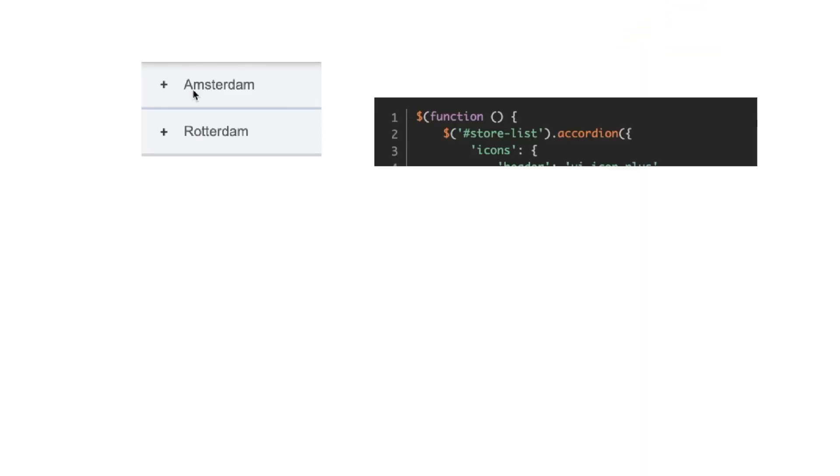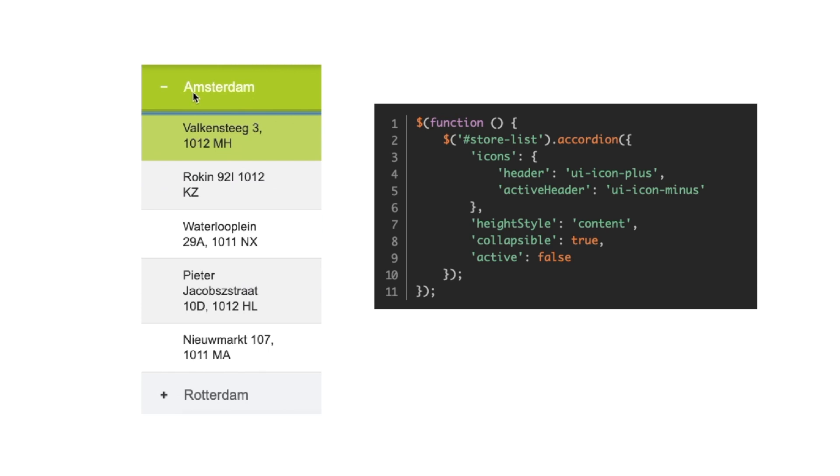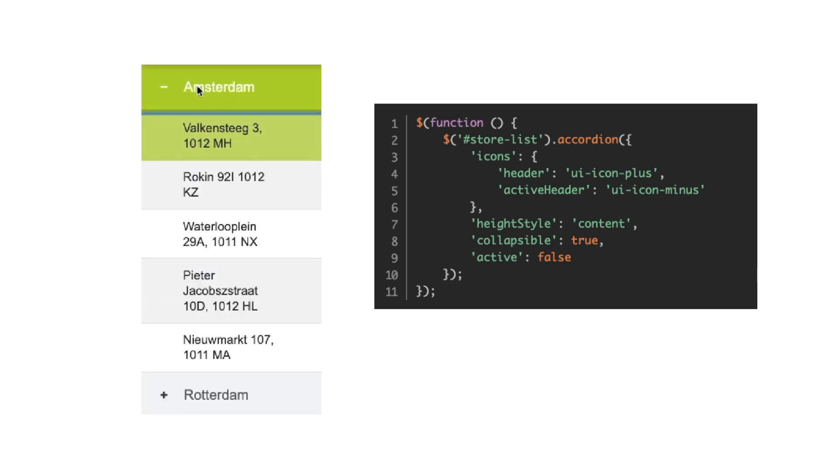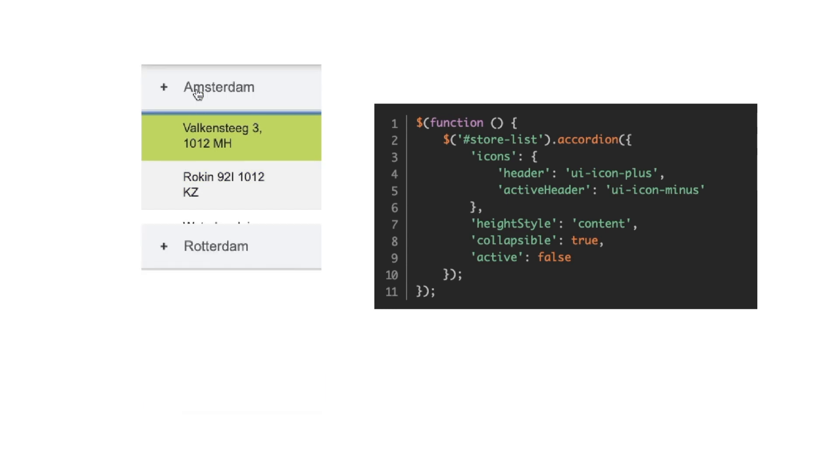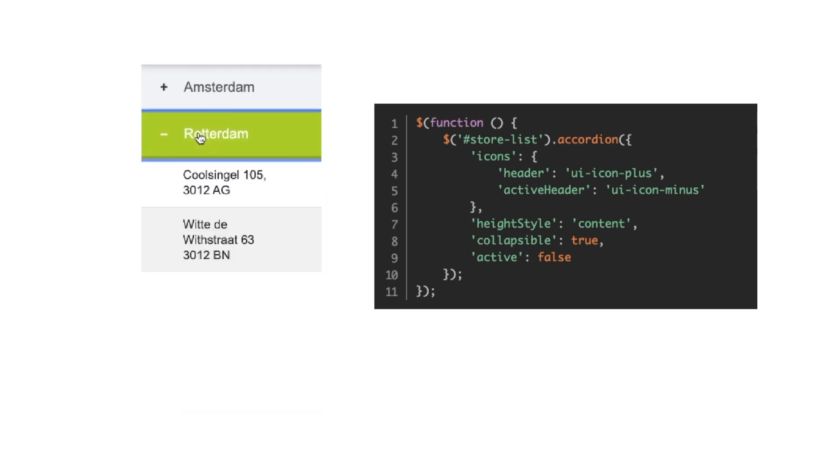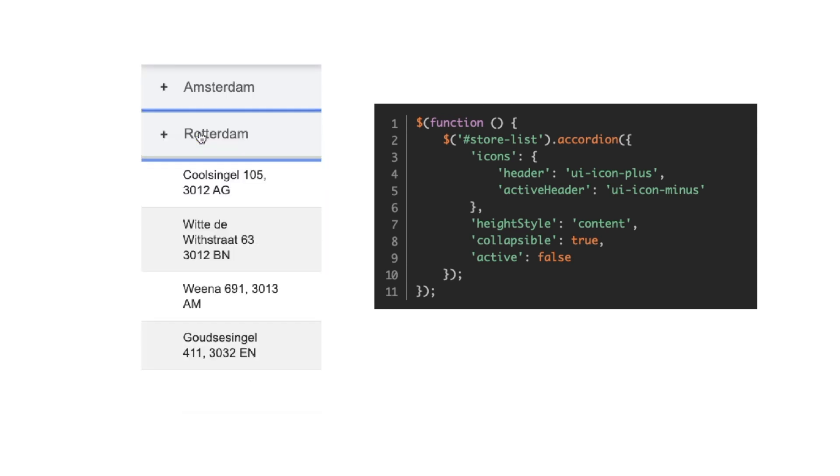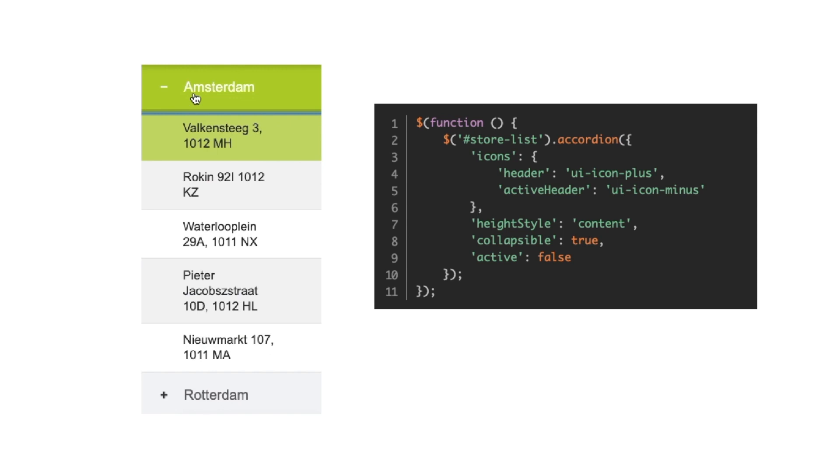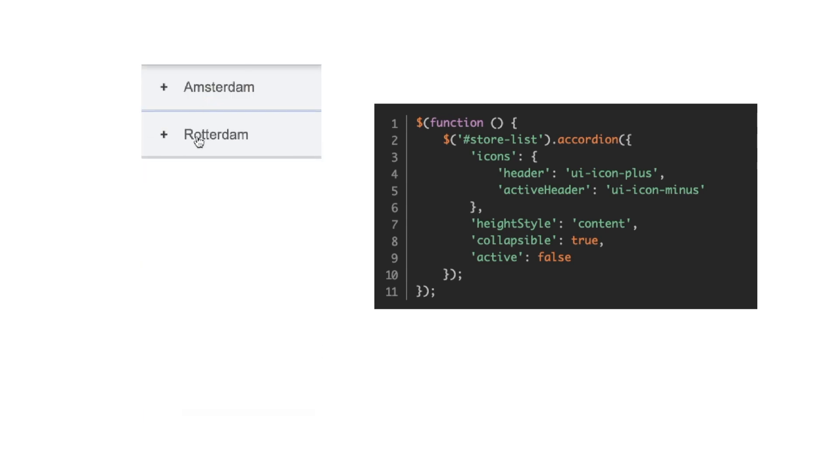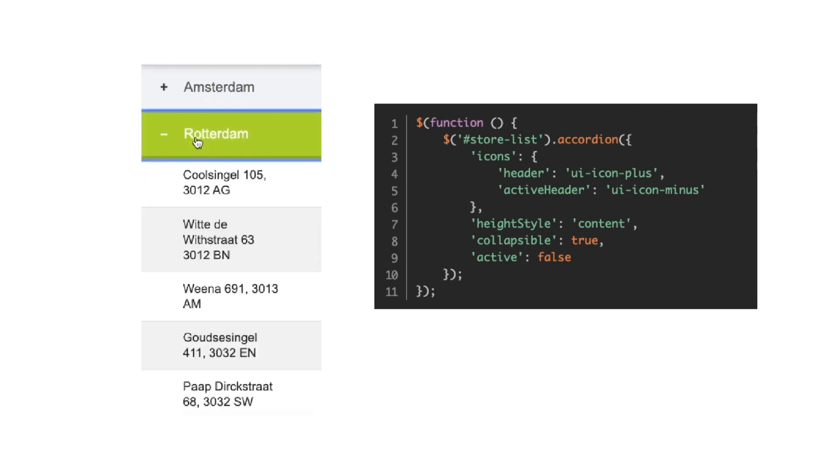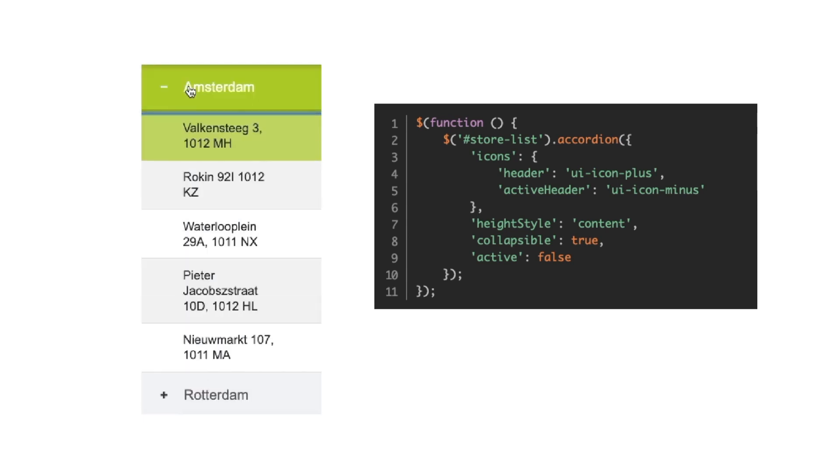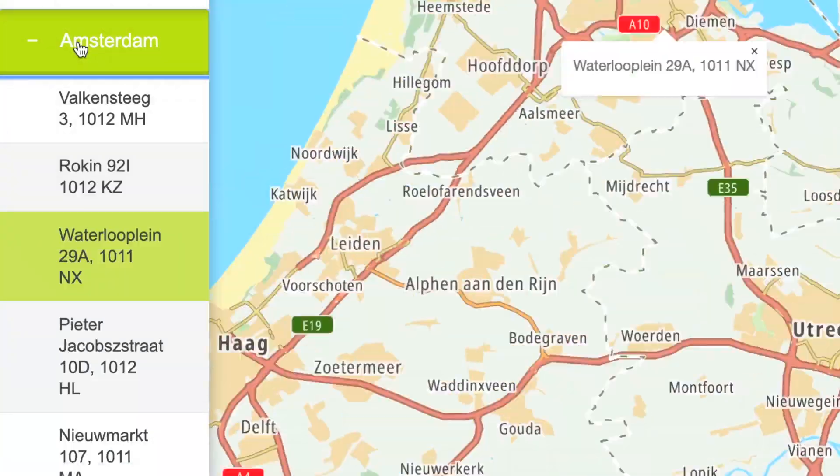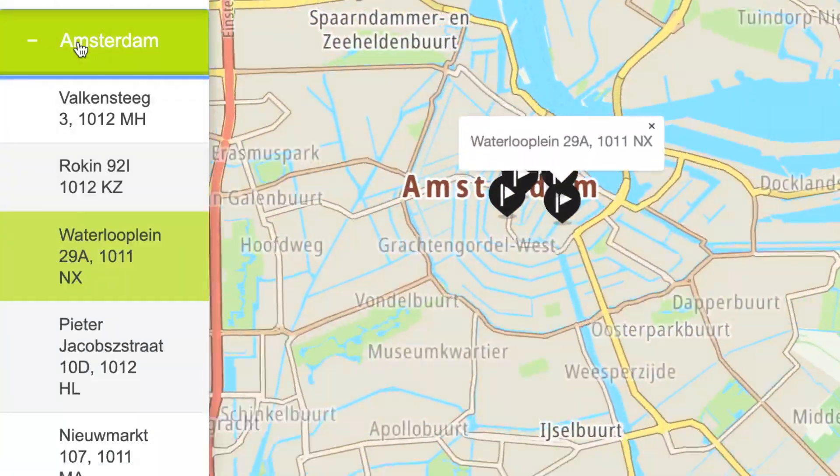The accordion widget in jQuery allows us to organize the cities in logical sections, much like a browser tab. In order to activate it, we use the accordion function attached to an HTML element. In this case, it's the store list element. We set the sections collapsible, of course, and we add some icons. And this will take us to the end of this tutorial.